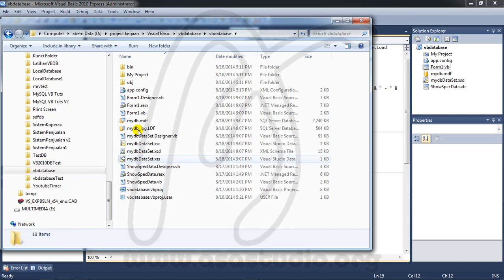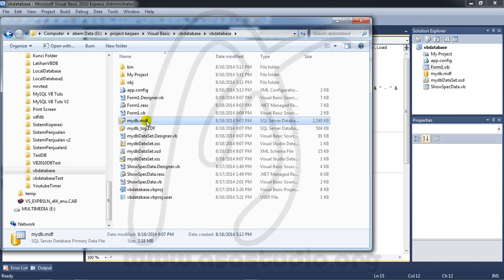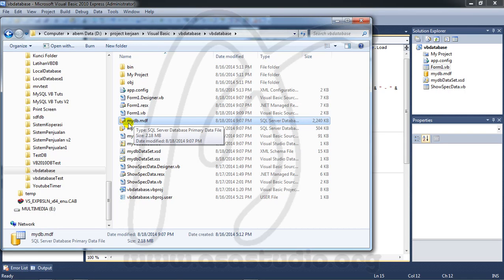If you open your project folder you have mydb.mdf. In first loaded in application load, the application load this database.